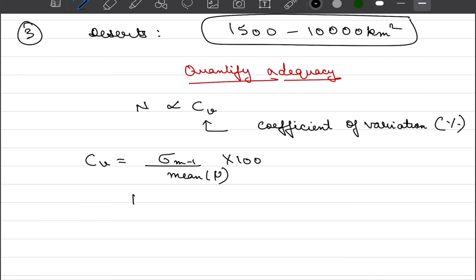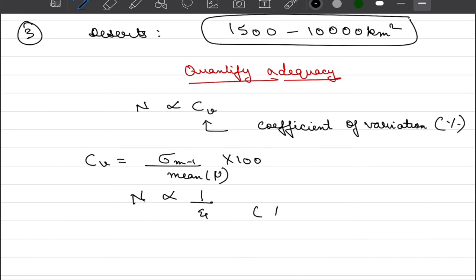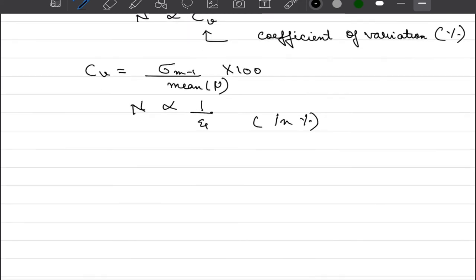We learned that if our error tolerance is less, we should have large number of gauges. Ideally, to have zero error, we should have infinite number of gauges in a given area. So we can say that our number of gauges are inversely proportional to epsilon where epsilon is our error tolerance again expressed in percentage. That is, we are fine with 10 percent error or we are fine with 20 percent error. That is what this epsilon represent.